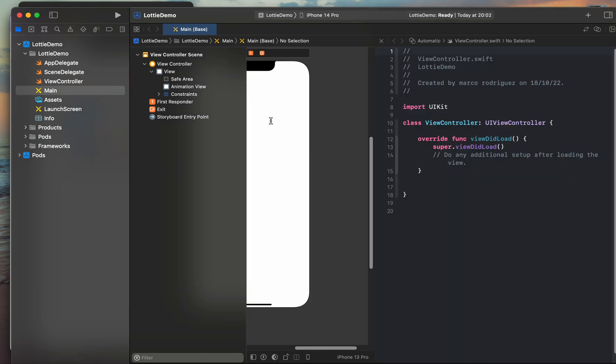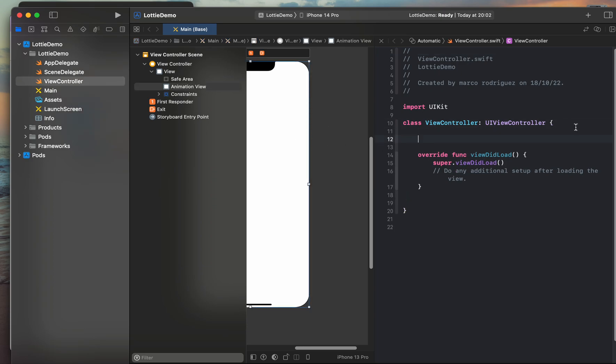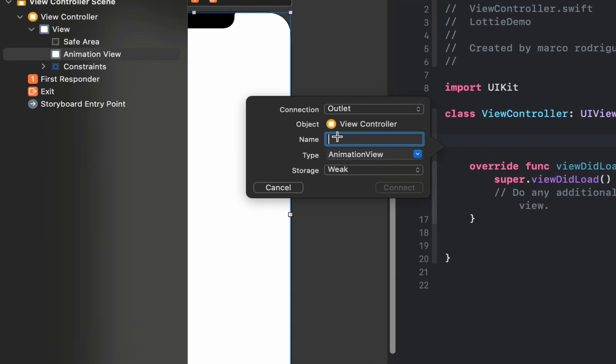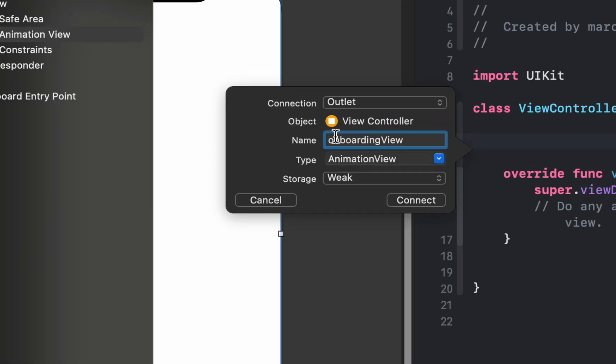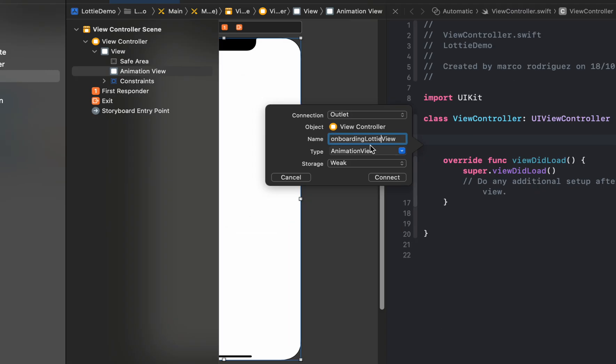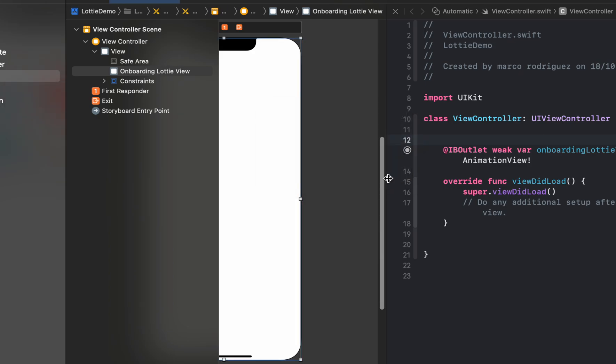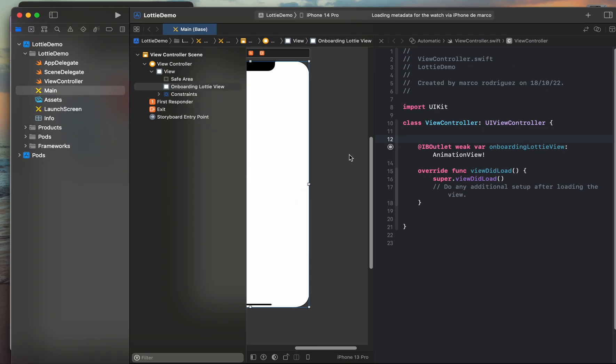And then we are going to make the connection of our Lottie view. So we are going to create onboarding Lottie view, connect.